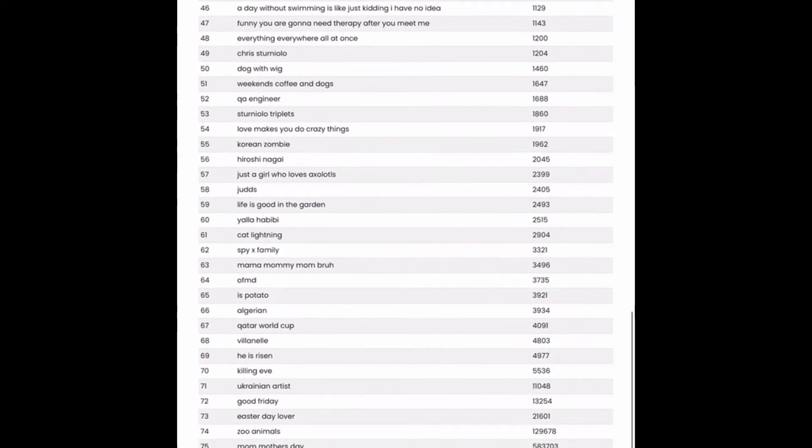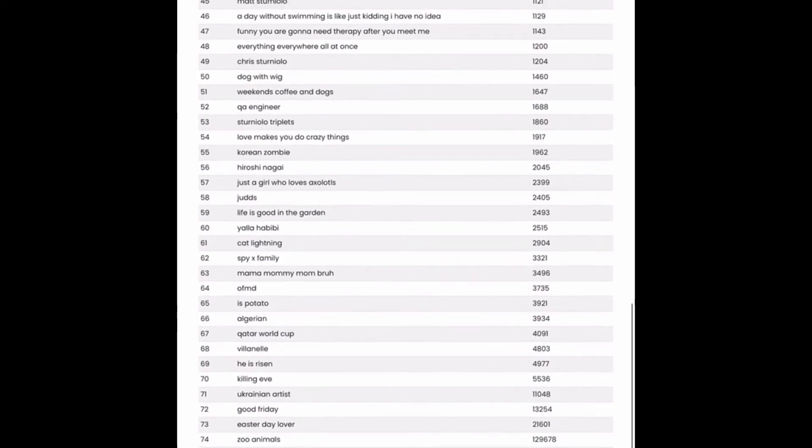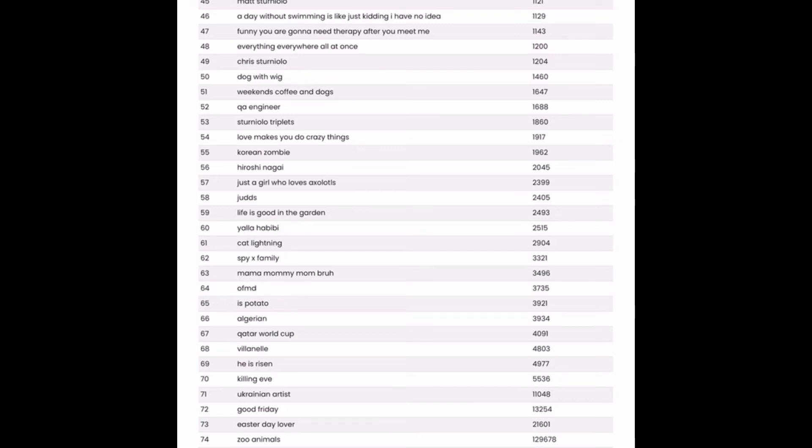Love makes you do crazy things. A bit more competition, maybe if you narrow it down, that would help a bit. Just a girl who loves axolotls. Surprisingly competitive. I would definitely want to do some cross niching there to reduce that competition. But this is another one of those tags where you can just swap out the word axolotl with a bunch of different types of pets.